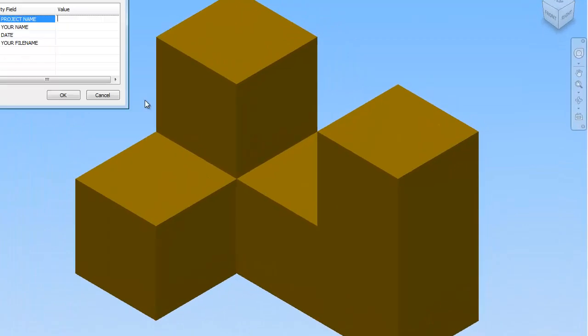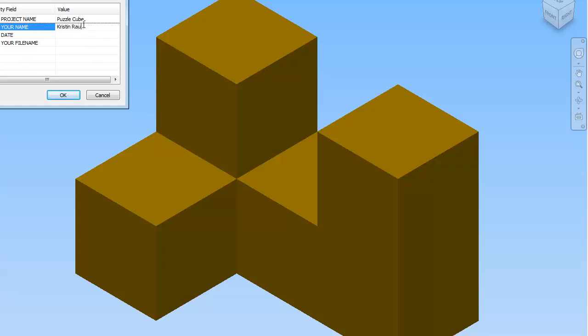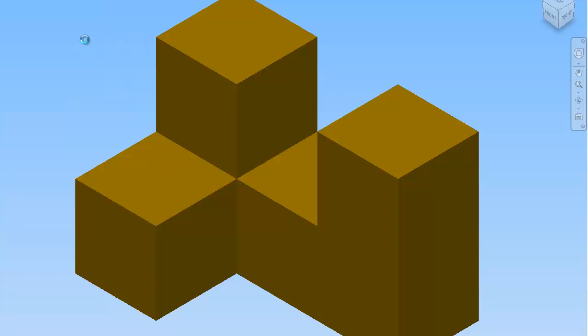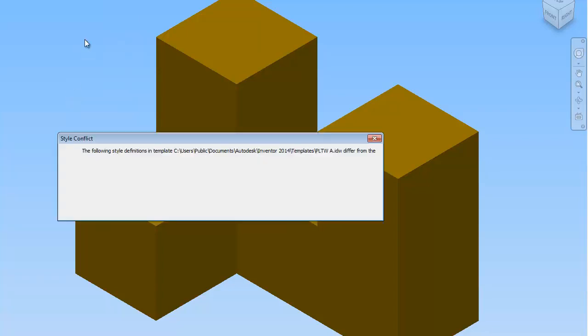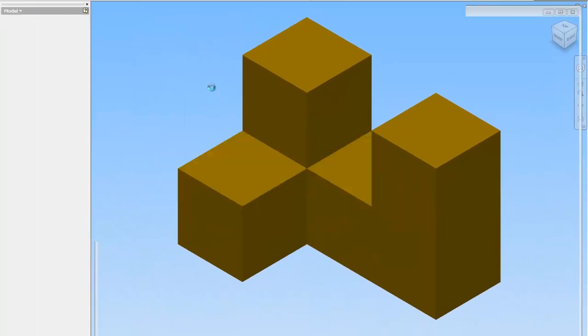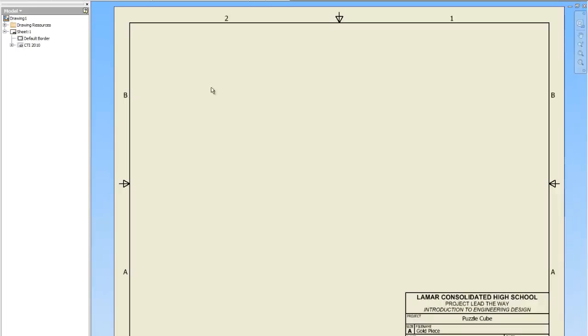I've got a little script here for you to help you fill in your title blocks. Project name is Puzzle Cube, your name is your actual name, the date, and the file name is what this is. So this is the gold piece. Tell it OK. Give it a second. It's probably going to give you an error because the template was made for Inventor 2010 and we're in 2014, but it doesn't matter. It still works. Now all of that information has been put there for you so you don't have to try and line up text or anything. So yay!